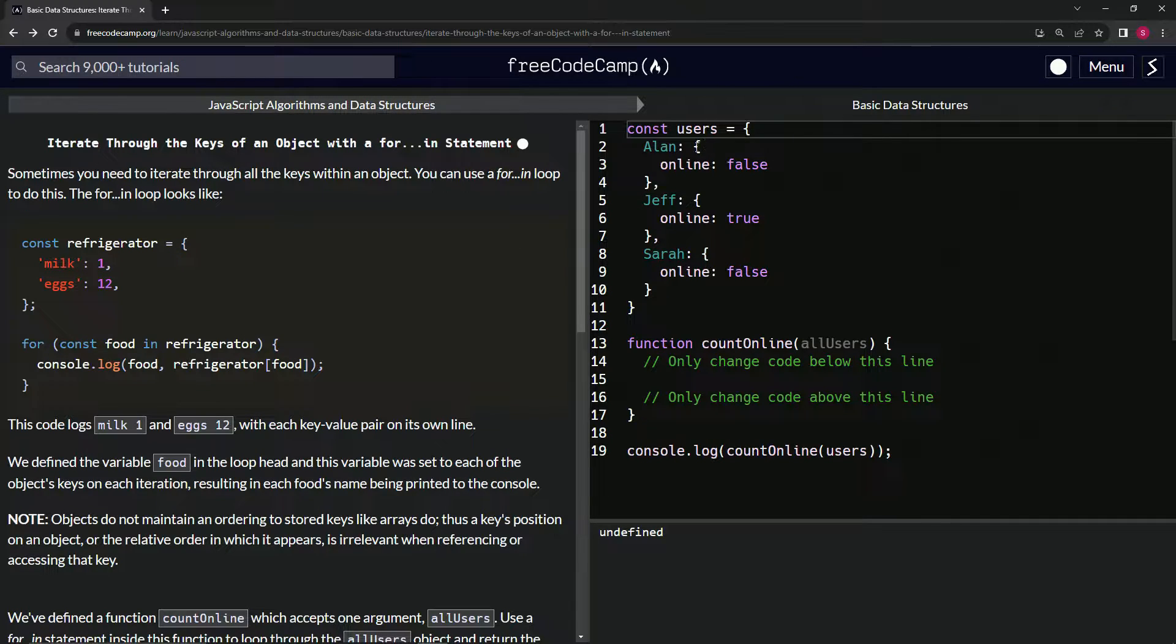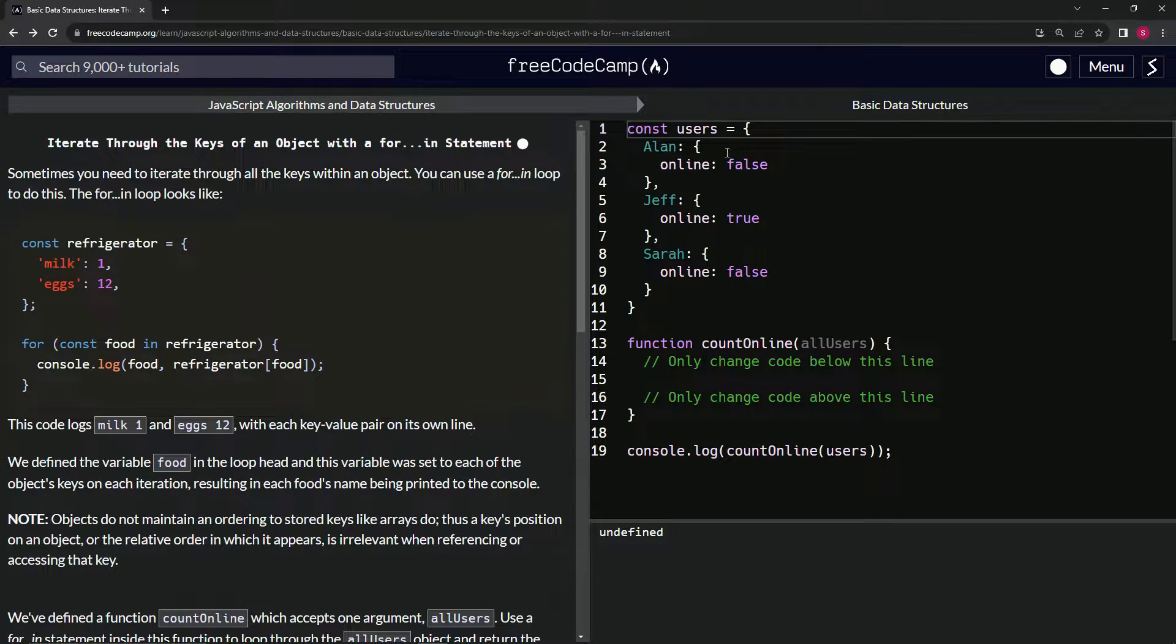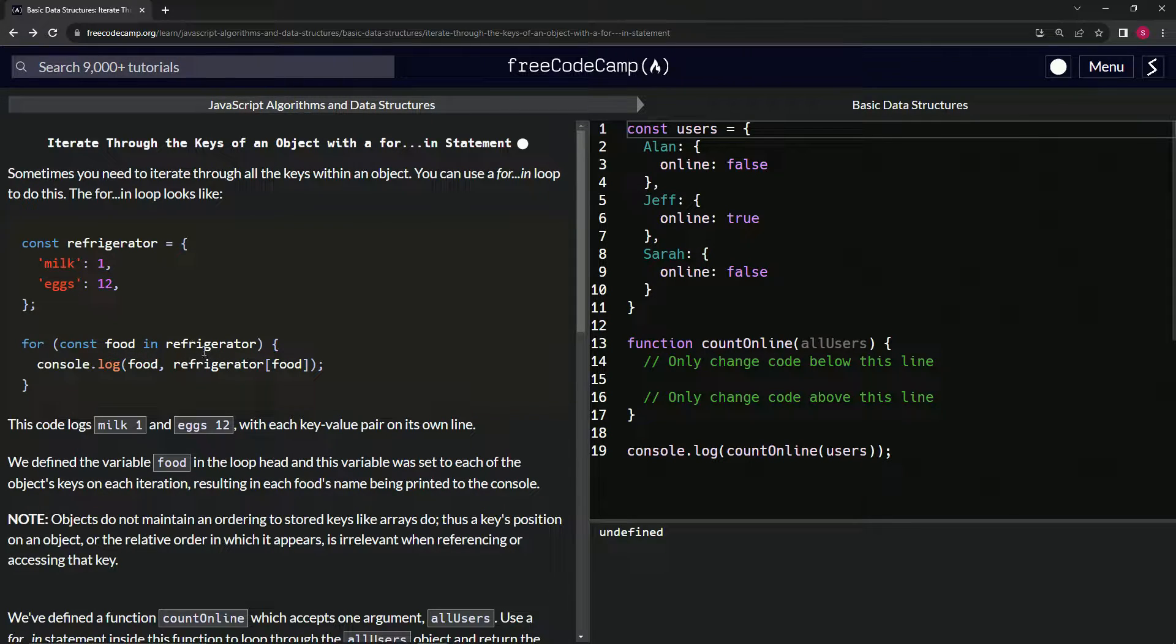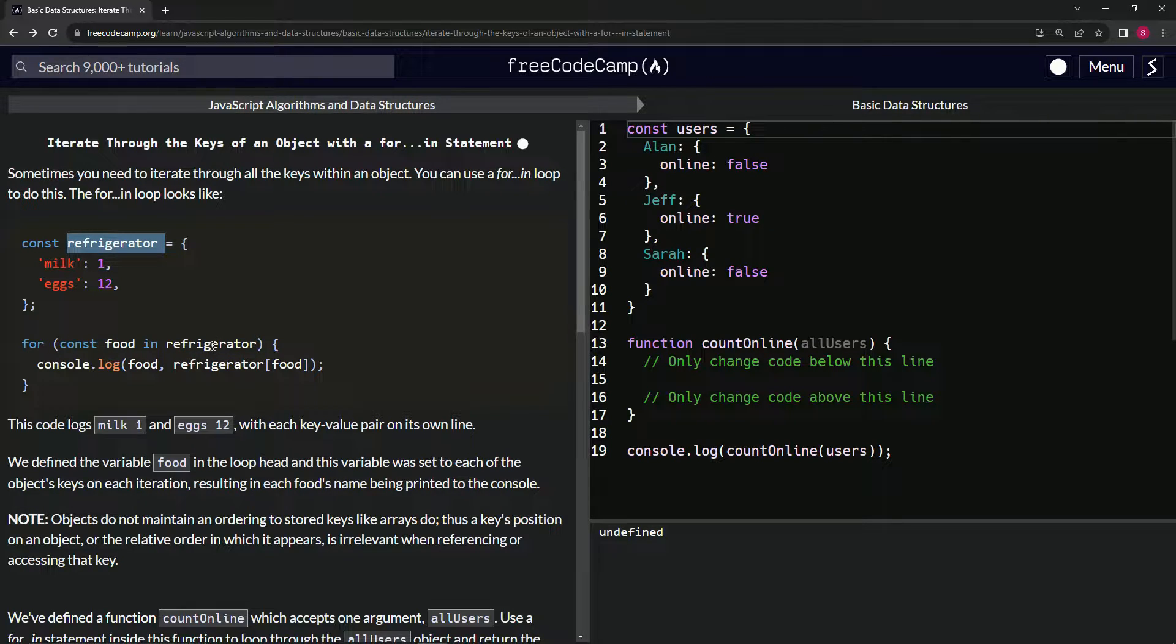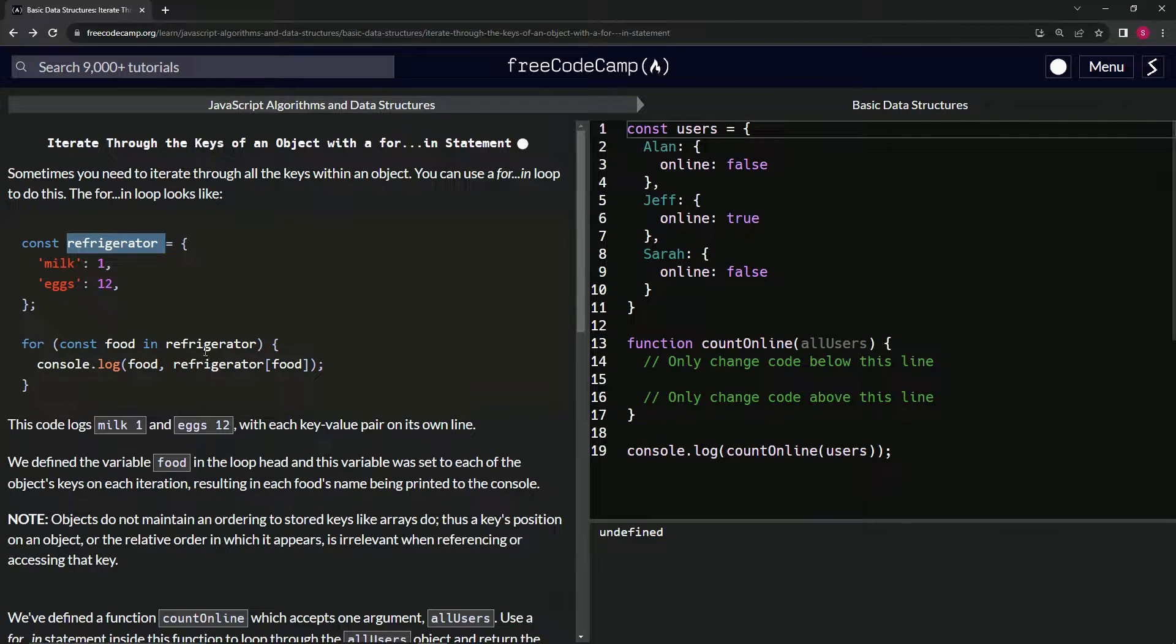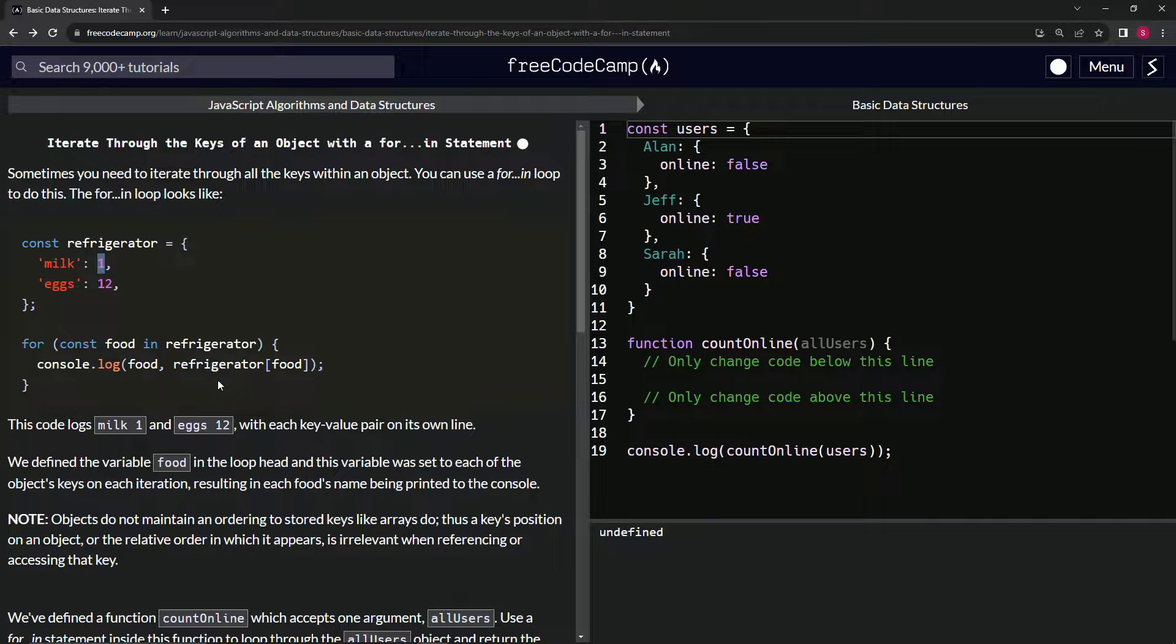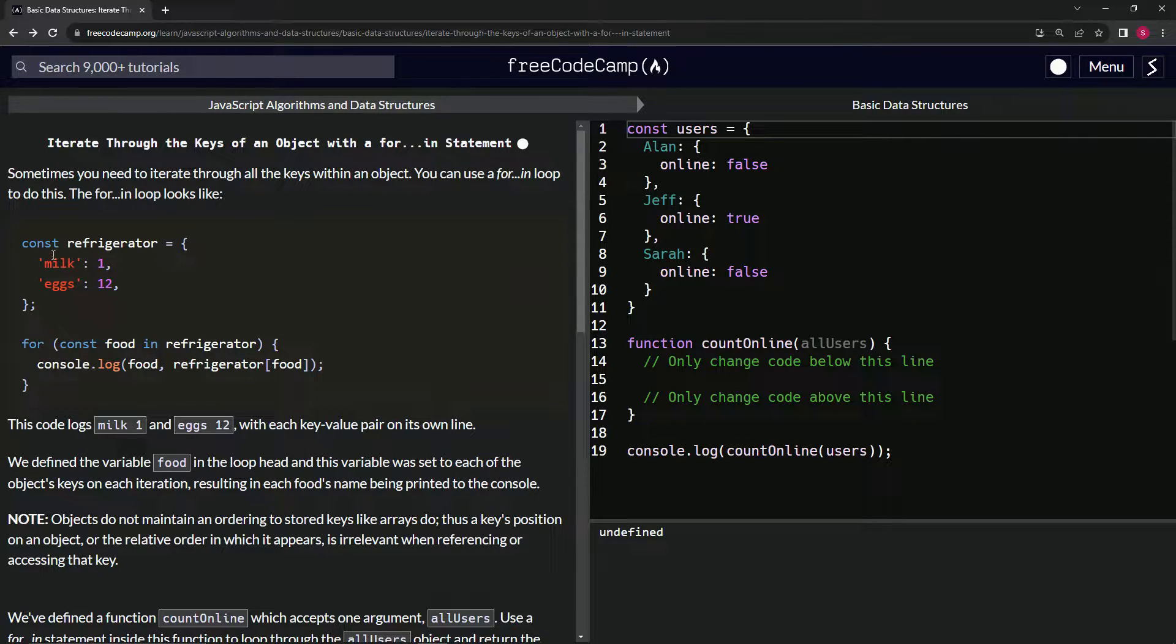So basically, this is how we do for loops for objects. Since we can't just say let i equal zero whatever whatever like we can with an array, this is how we do with objects. So this word always refers to the key, and then this refers to whatever object we push into the for loop. So basically, this first one's going to be the key and then refrigerator[food] is going to be the value. So it's going to give us milk 1 and eggs 12 because it's going to go first through this one and then through this one, just like a for loop.